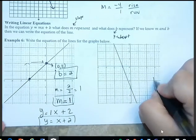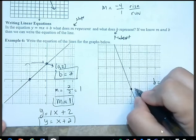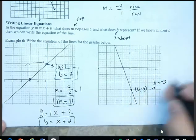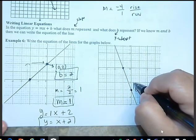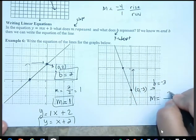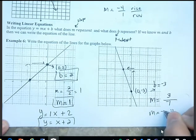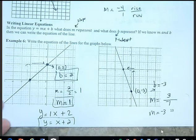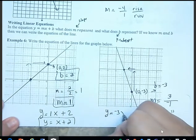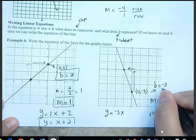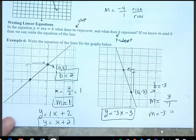In this example, b is where the graph crosses the y-axis, so b is negative 3. For the slope, I go up three units and to the left one unit. Since I went left, I use a negative, so my slope is negative 3. Substituting, m is negative 3 and b is negative 3, giving us the equation y equals negative 3x minus 3.